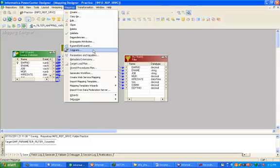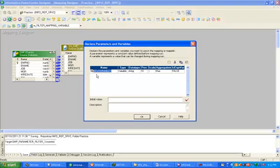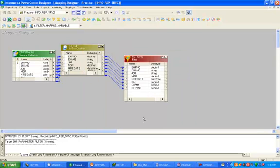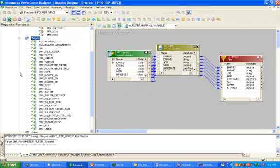Click on the mapping menu, then click on mapping parameters and variables. Click new and give a valid name — in this case, department_number. This is a parameter of integer type. Click OK. Now drag and drop your target table.